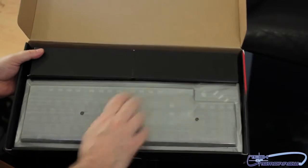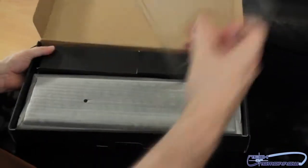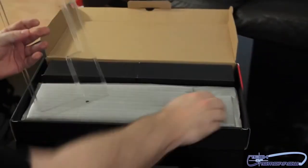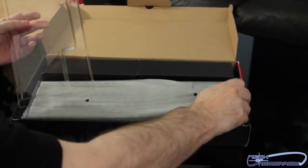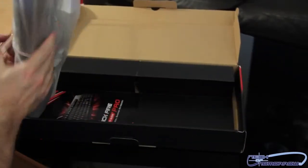So we've got a nice plastic protector right here. Go ahead and just pull the keyboard out and see what else we got in here.